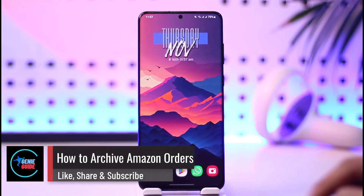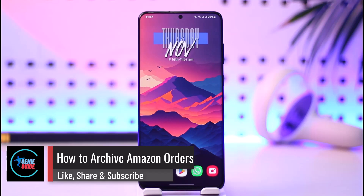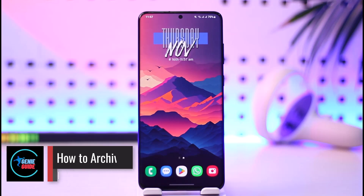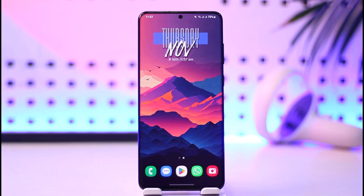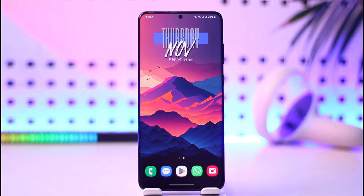How to archive Amazon orders. Hey everyone, welcome back to our channel. In today's video, I will guide you on how you can archive an order on Amazon, so make sure to watch the video till the end.